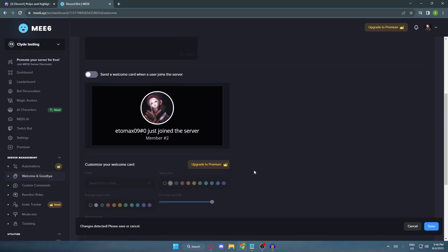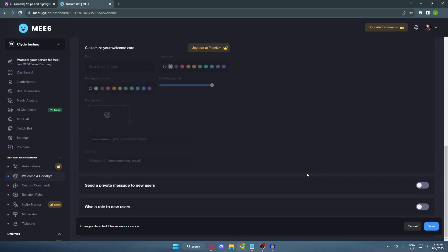But of course, you need to upgrade to premium. And then scroll down more. Now I'm just gonna leave these two settings to default and I'm just gonna hit save. So there you have it.